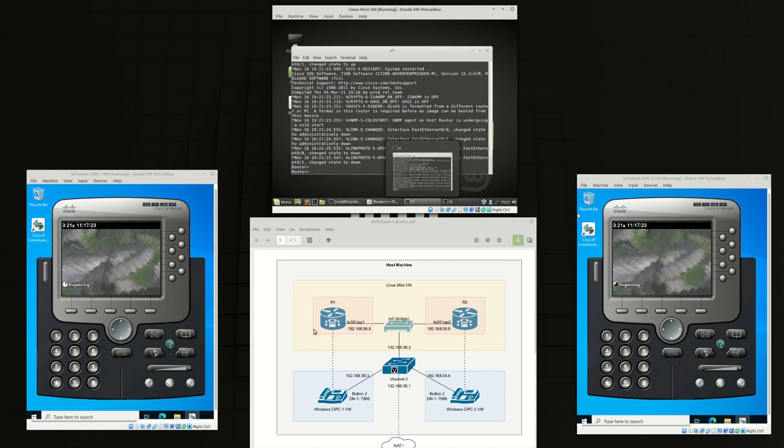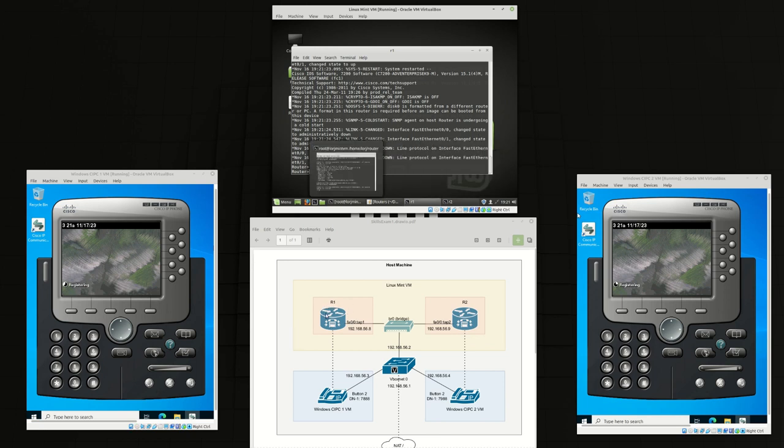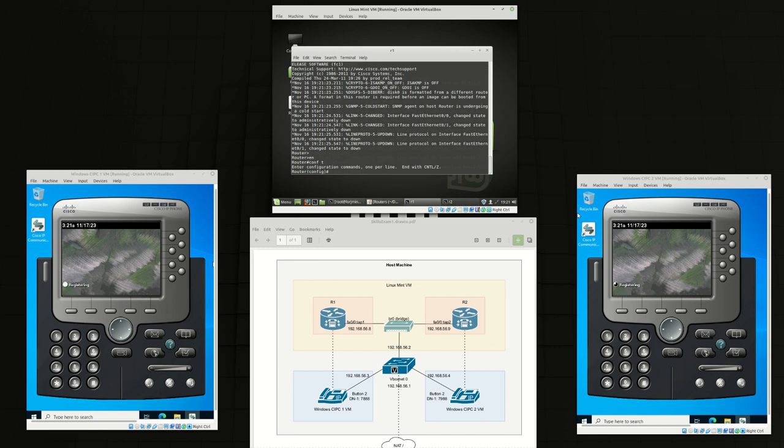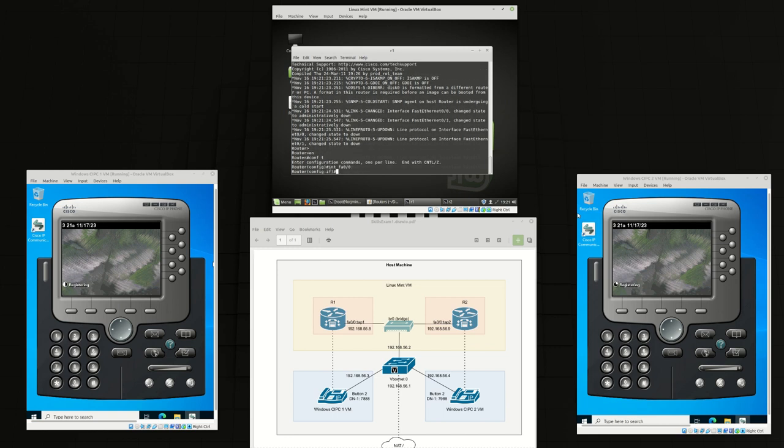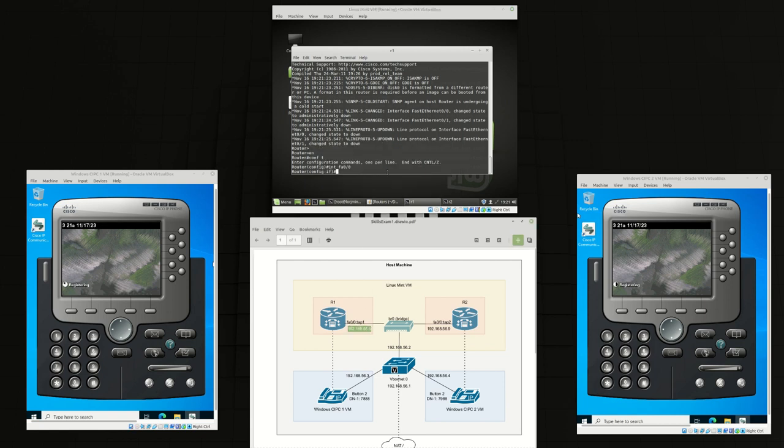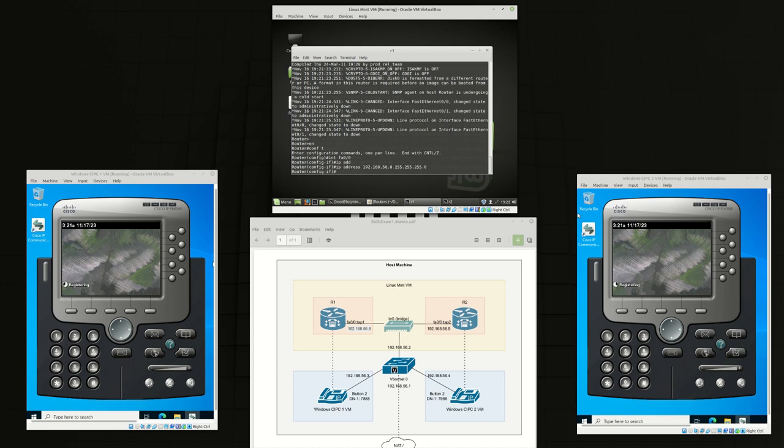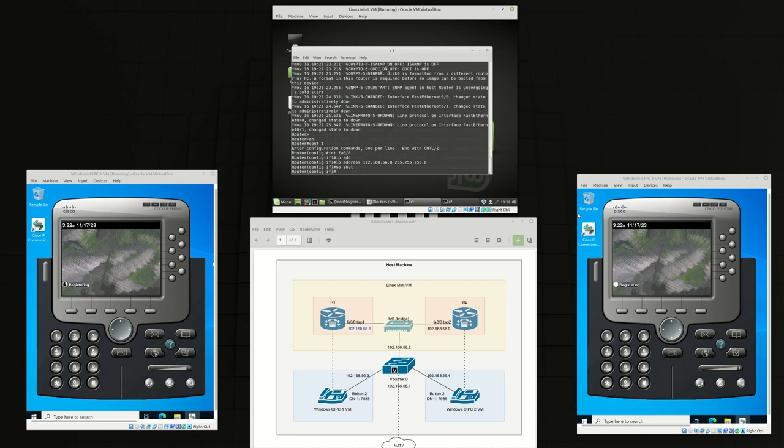We're going to configure router 1 first to make sure that this phone Windows CIPC1 can communicate with it. So we're going to enable, conf t, interface FA00 which is over here. IP address 192.168.56.8/24 and no shut to enable the interface.